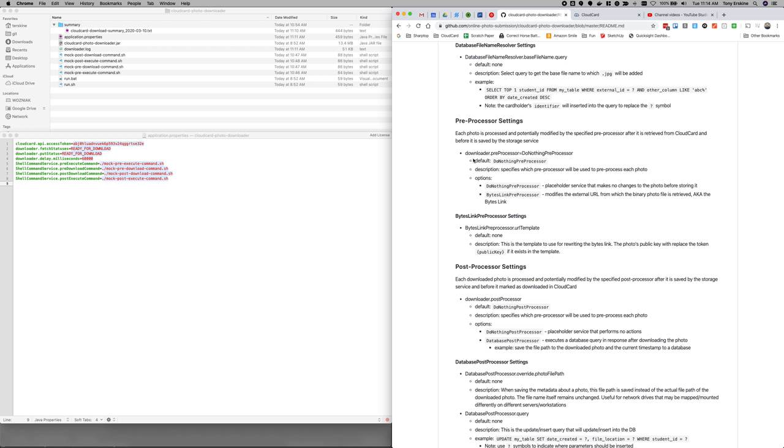And actually first let me talk about the couple of settings here. So the default post-processor. So every photo is processed through a post-processor, but the default post-processor is the do nothing post-processor. It's really just a placeholder. It just says, we're not really, we're not going to post-process this photo.